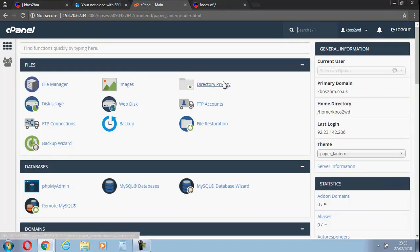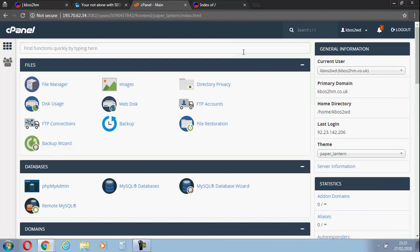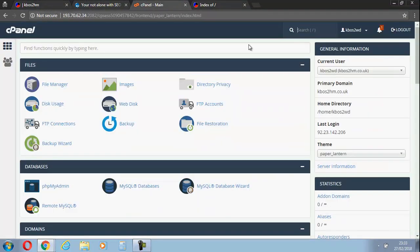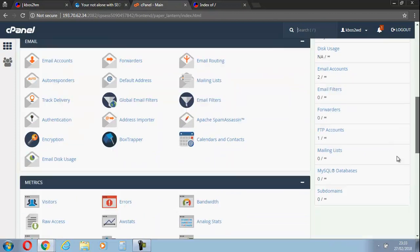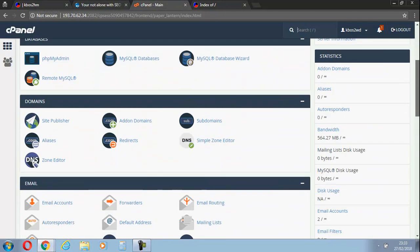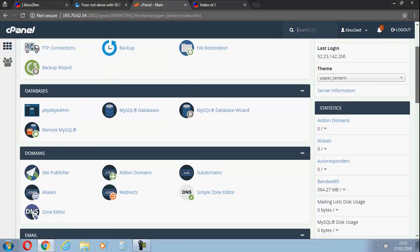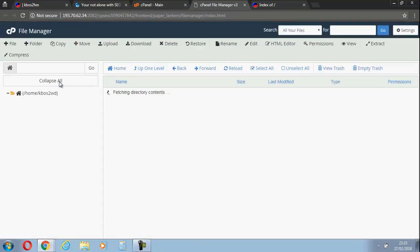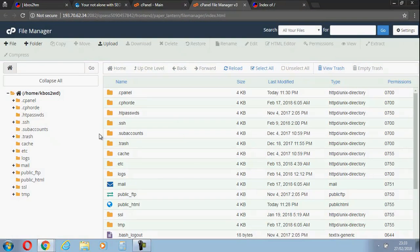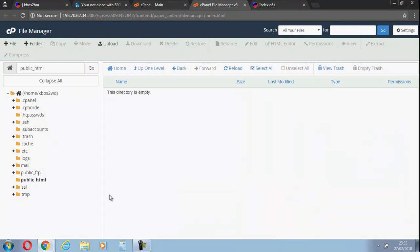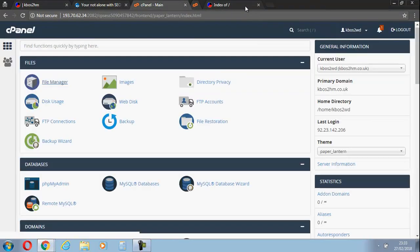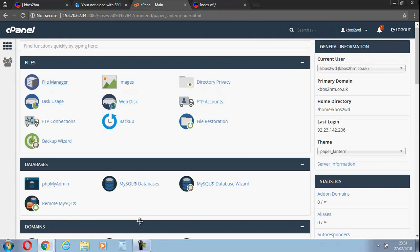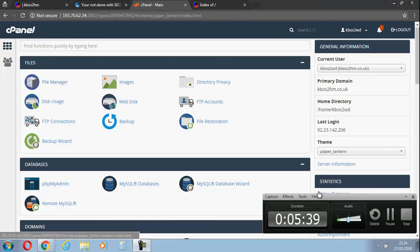There we go, completely blank. That's now ready to take the other domain over to this one. We're just going to check again, file manager, just to make sure - public HTML - yeah, everything's gone. I'll pause the video while I jump into my other hosting panel.